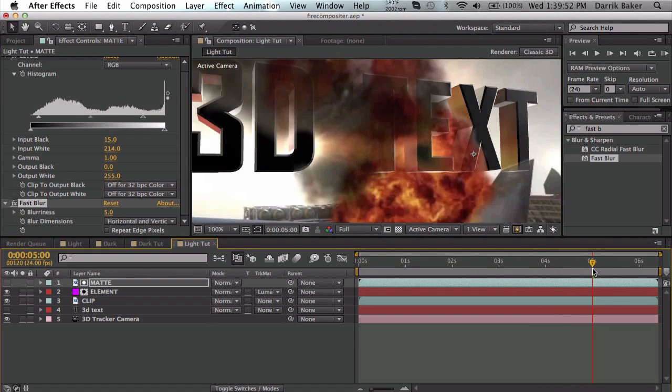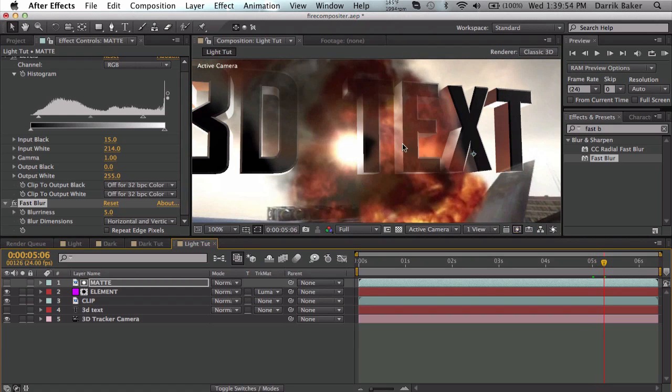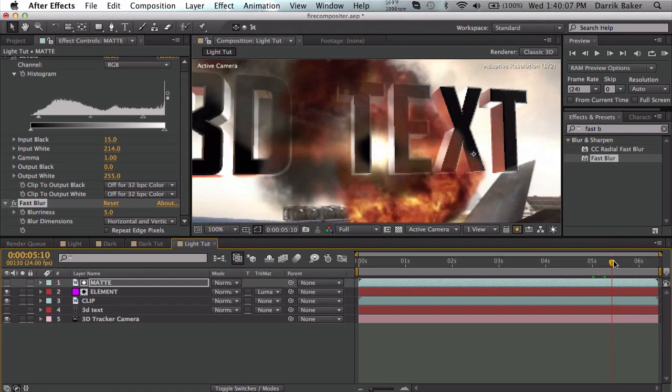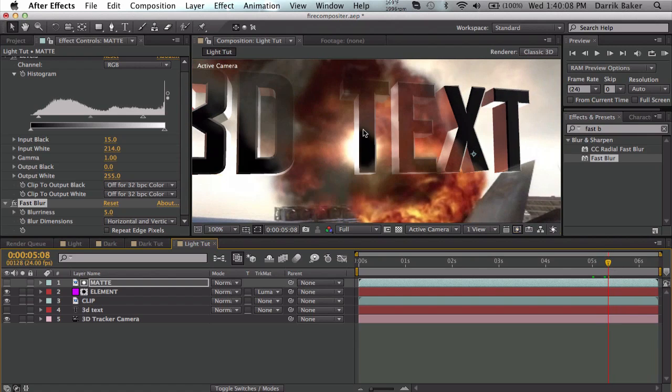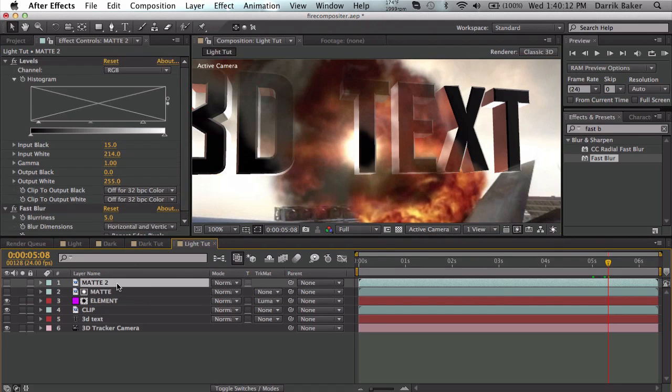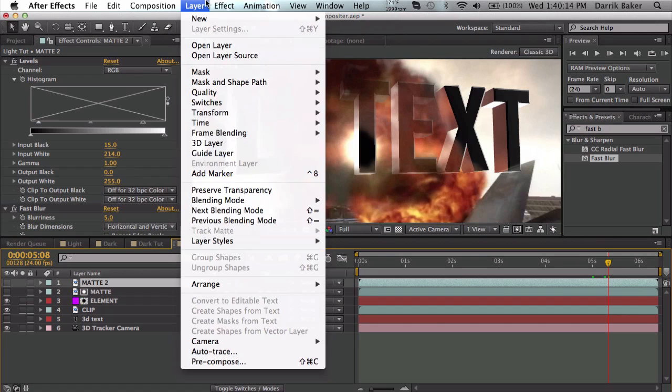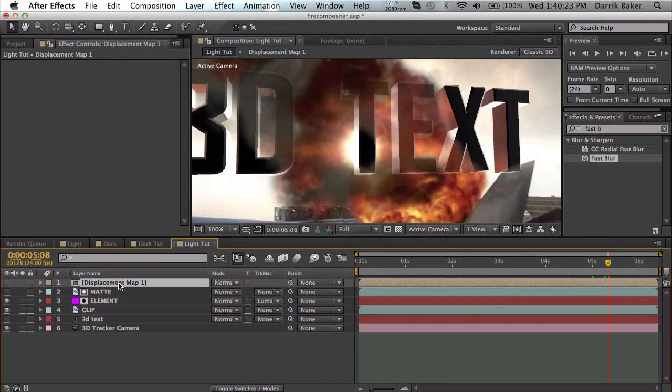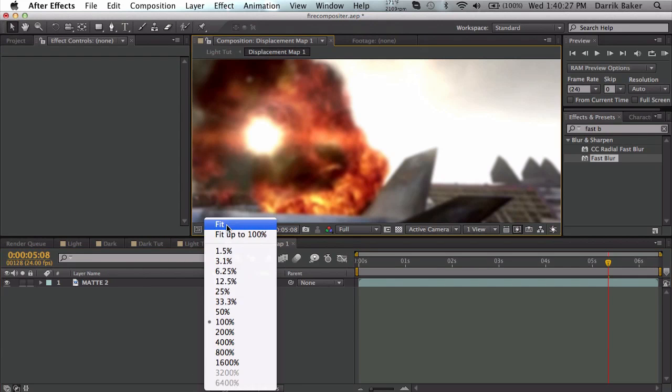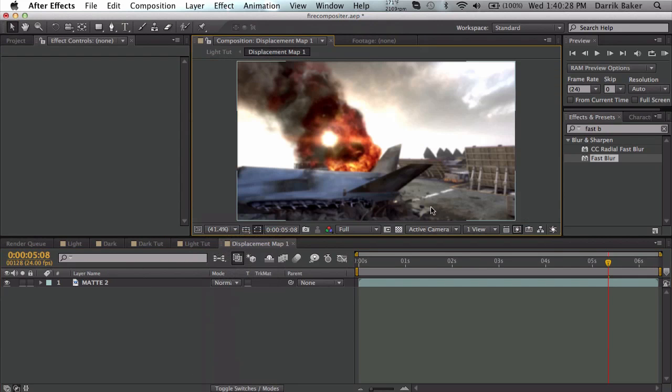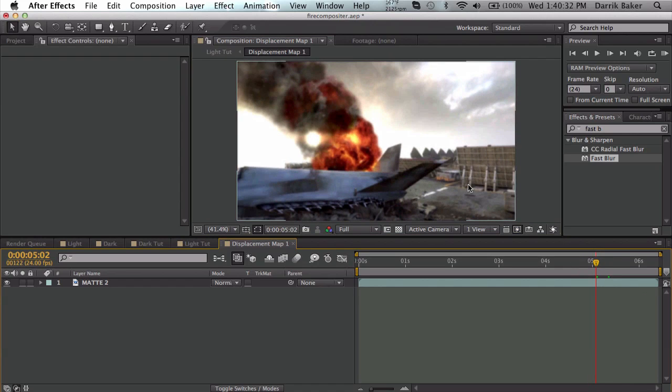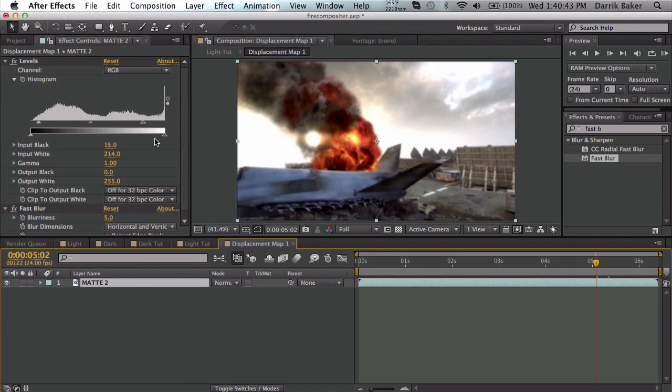This next part is optional, but I'm going to use a little bit of displacement map to warp the text because when heat rises, it warps things. Here's what we're going to do: duplicate the matte, go to layer, precompose, move all the attributes, and we're going to call this displacement map 1. Let's go into it - it's just our normal clip with the levels and blur on it. Now if we're going to warp the text, we want the outside part to not be warped or affected, which means the white needs to be gray. So we're going to change the output white.